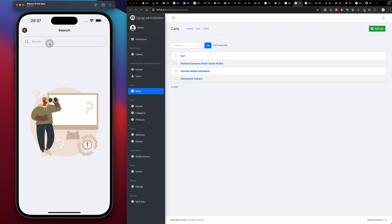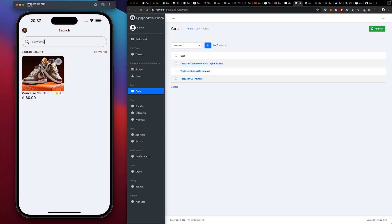For search, if you press on search, we're taken to a different page where we can search for something. Let's search for 'converse' — if we hit search, the last item we searched is placed here as history. If we search for 'Adidas', we get the Adidas Ultra Boost, and our history shows 'Adidas'. That's how our search function works.